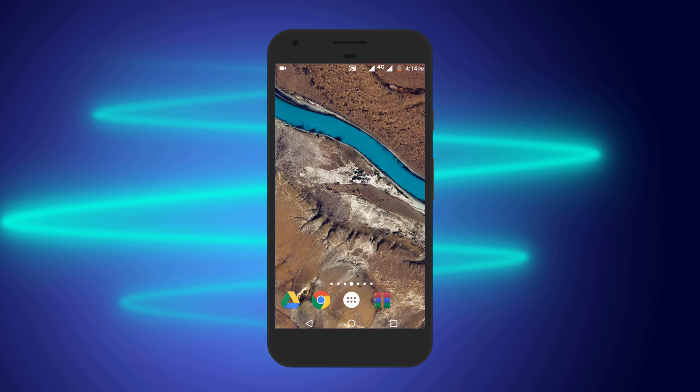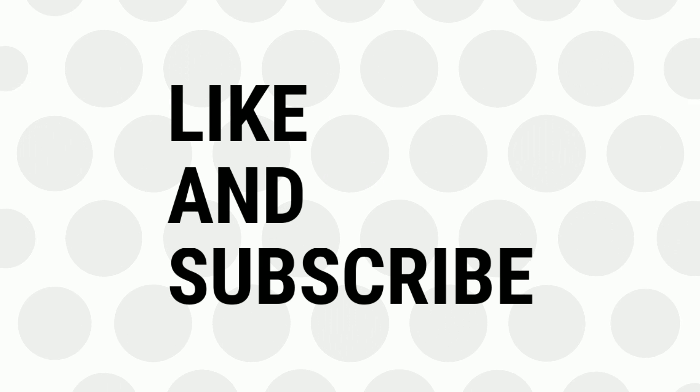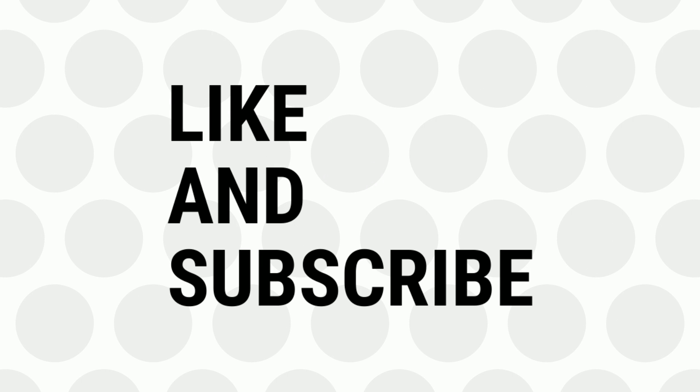If you like the video, give a thumbs up and subscribe for more tips and tricks. Bye for now.